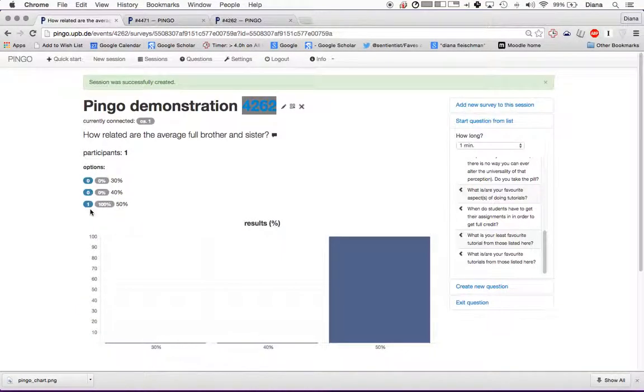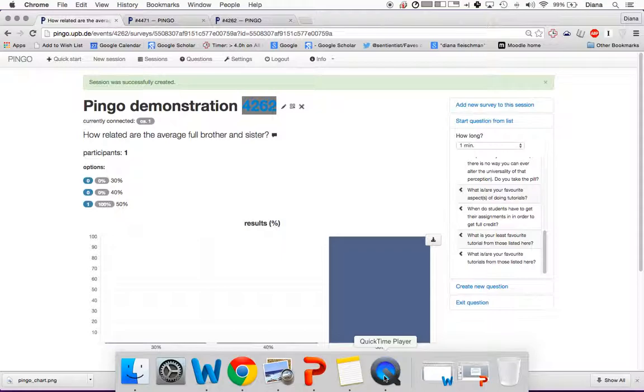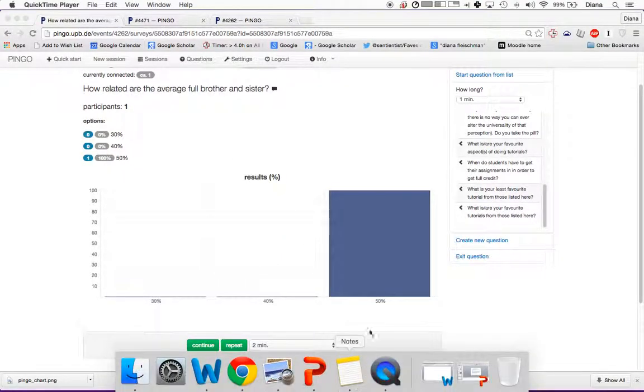So I hope this has helped you figure out how you might use Pingo into your classes. If you have any other questions, let me know. I'll also put the information from Paderborn itself up under this video.